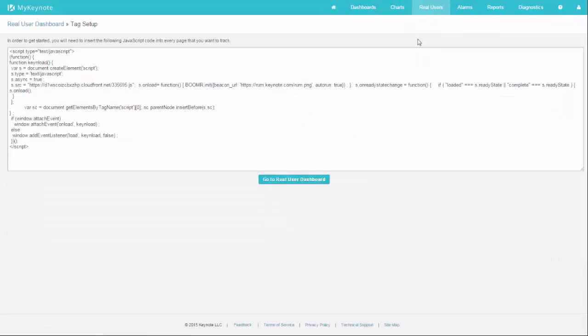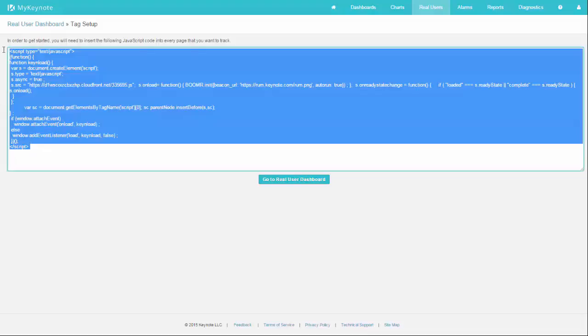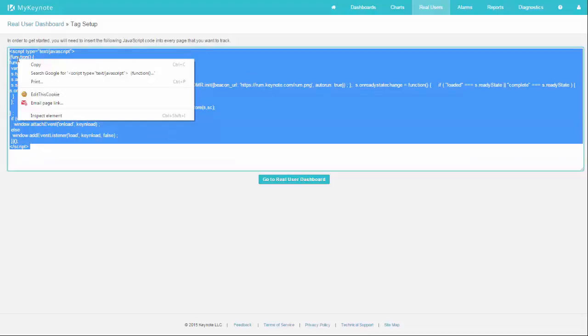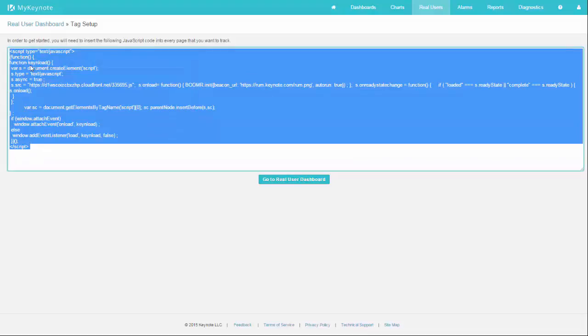That will take you to the tag that's specifically configured for your account. What you do now is take this code and copy it and paste it into your website pages, or using a tag management solution, you can inject it into whatever pages you need to tag.